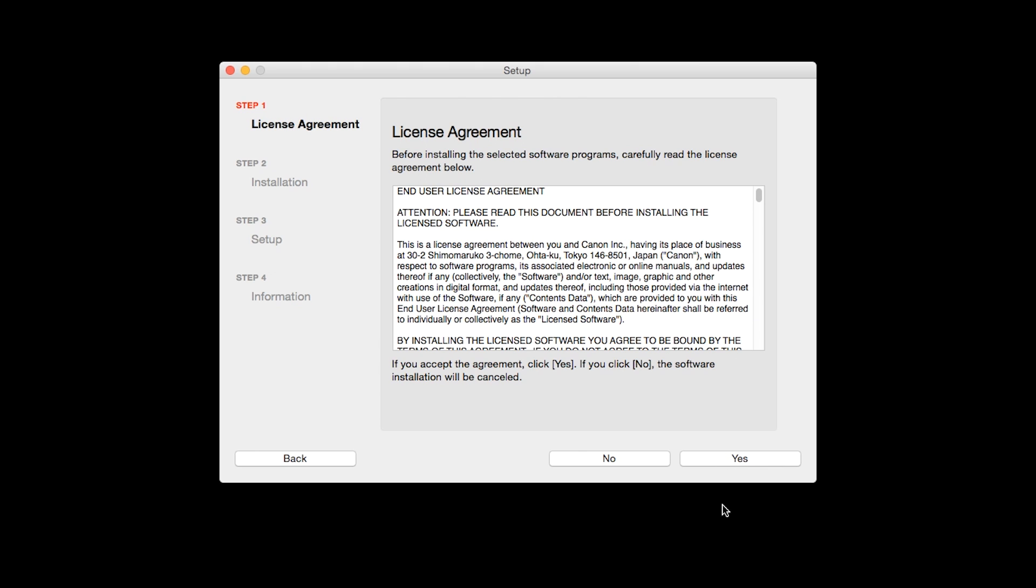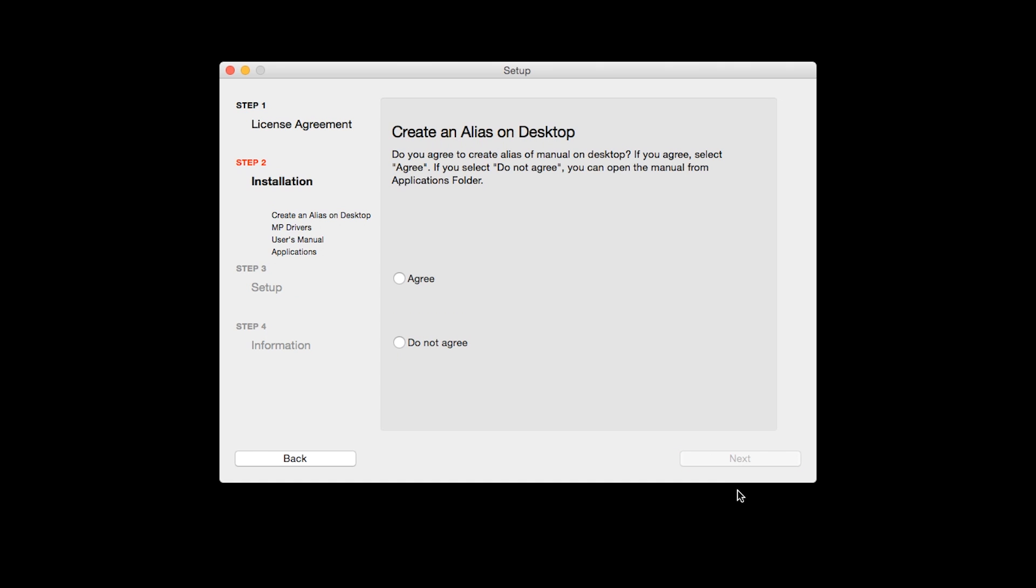The License Agreement screen will be displayed. Click Yes to continue with the installation. If you selected the user's manual to be installed, the Desktop Alias screen will appear. Click Agree if you would like an icon for the printer's manual to be installed on your desktop. Then, click Next.